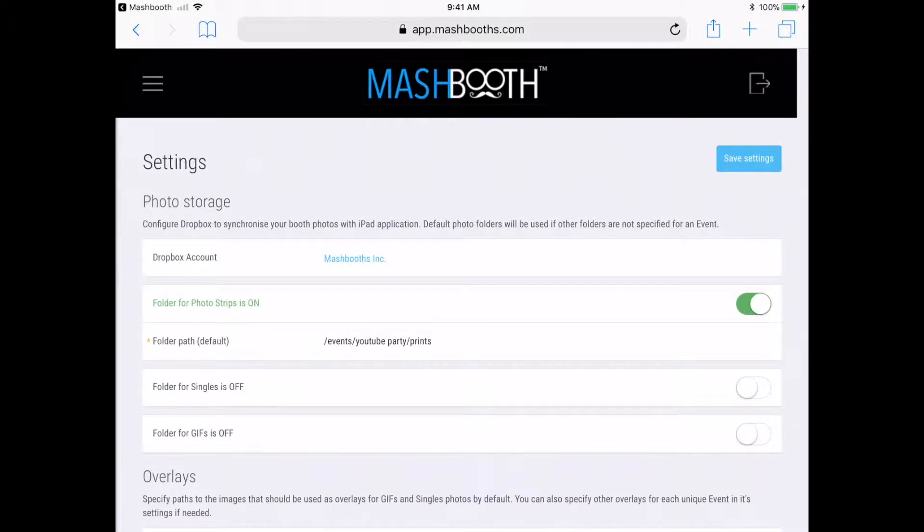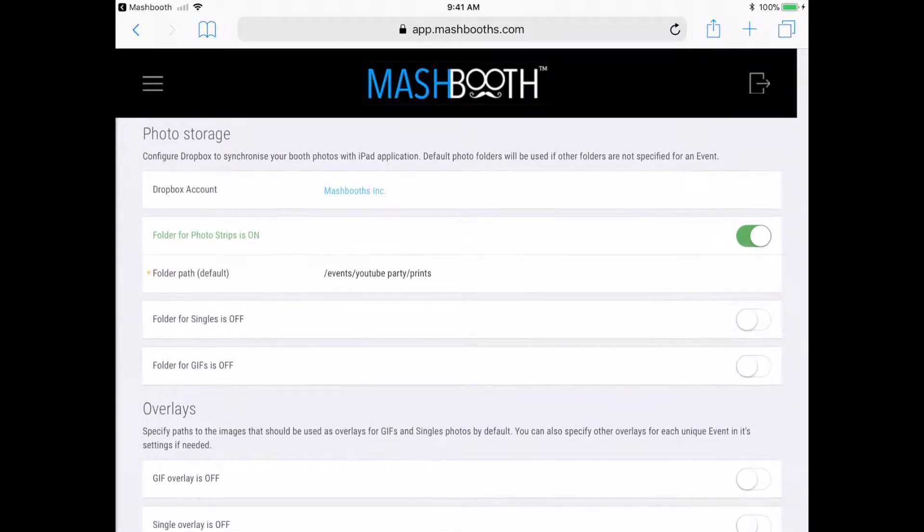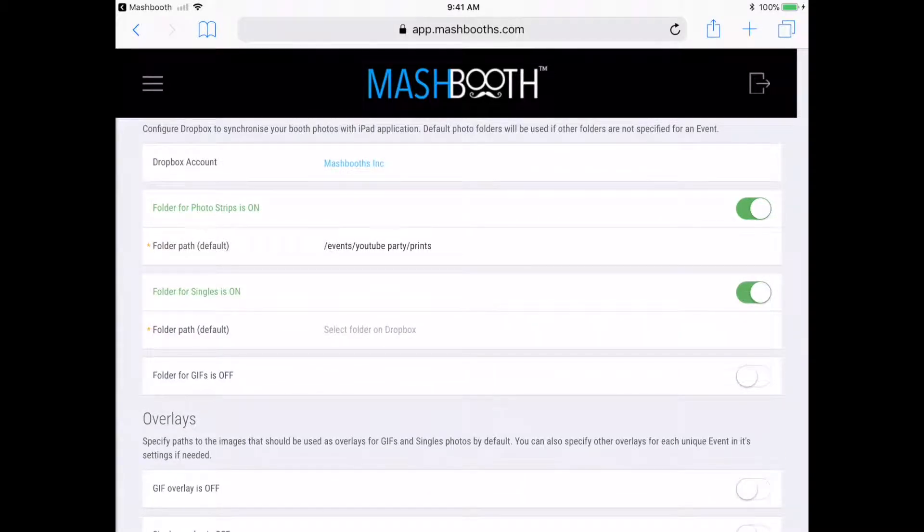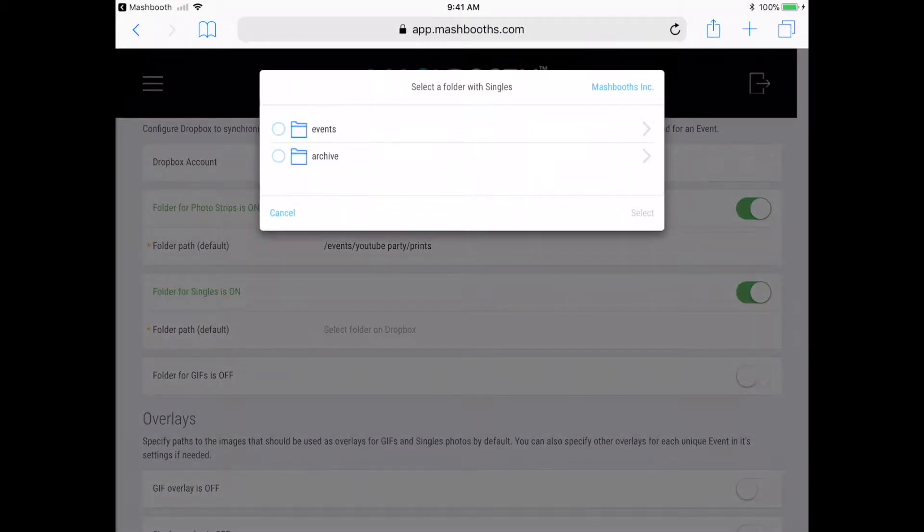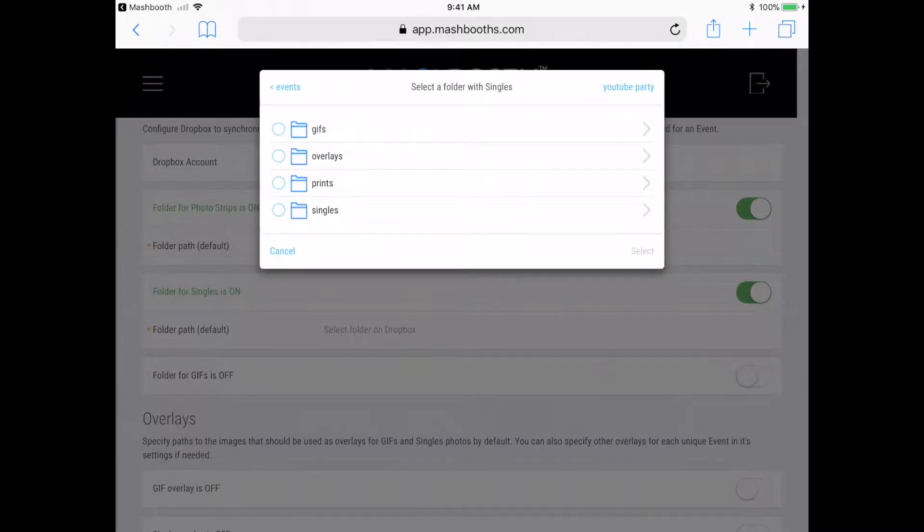Now I'm just going to quickly repeat the same steps for the rest of the Dropbox folders. And as I'm doing this, I just want to mention that the Mashbooth app is capable of sharing GIF files that are made by your Photo Booth software.